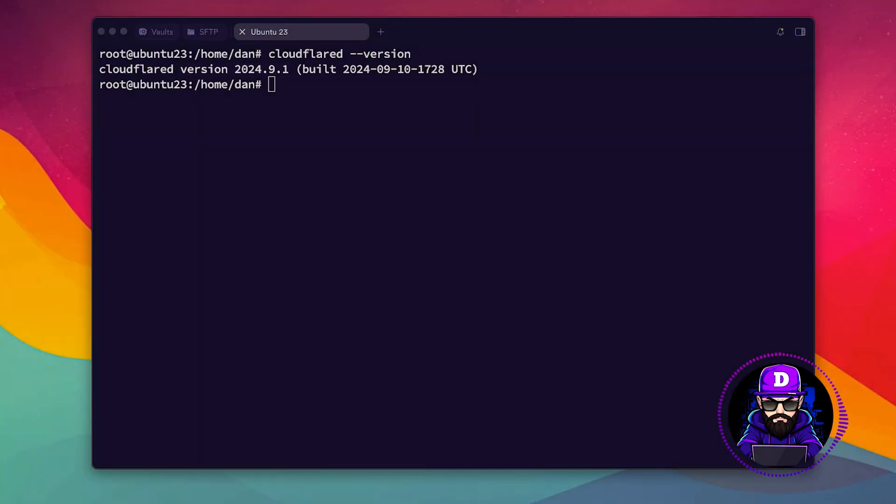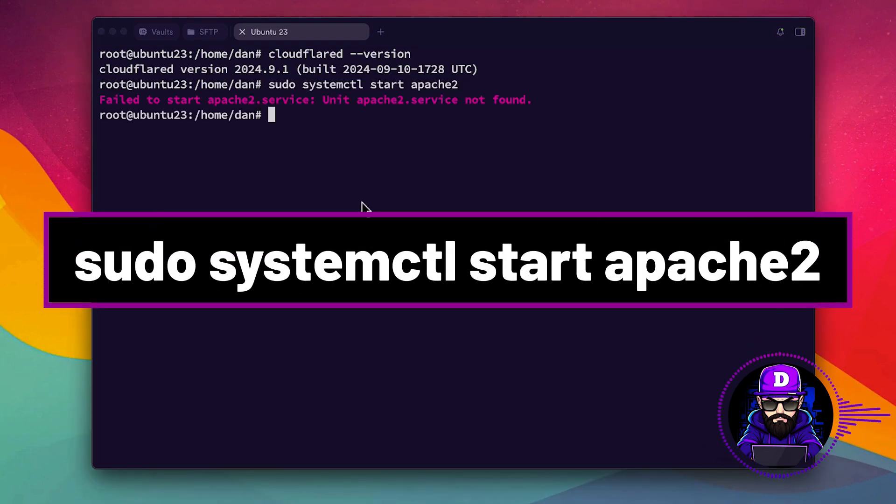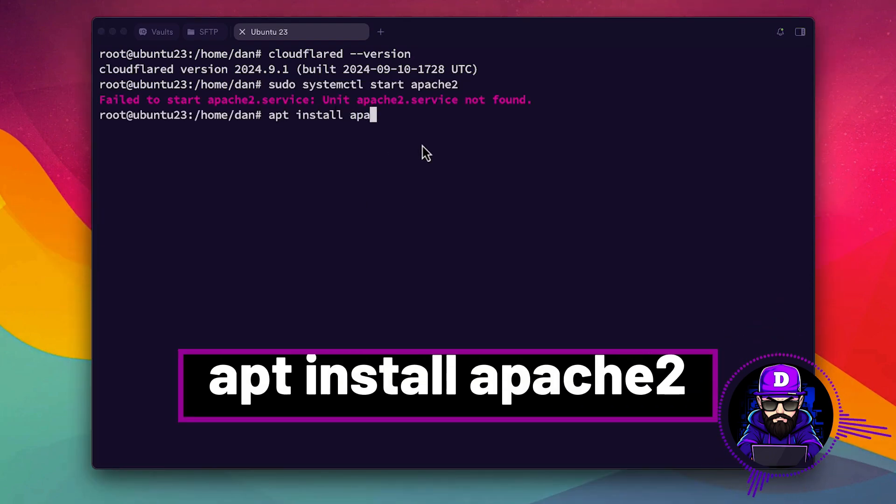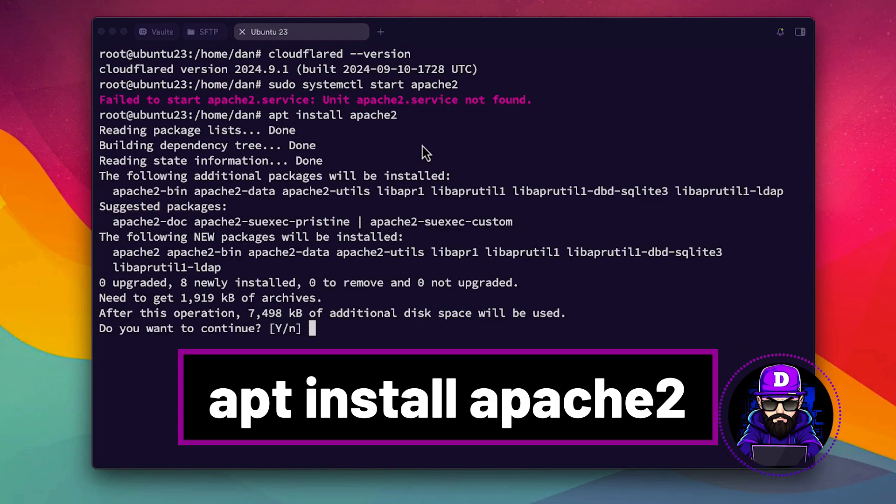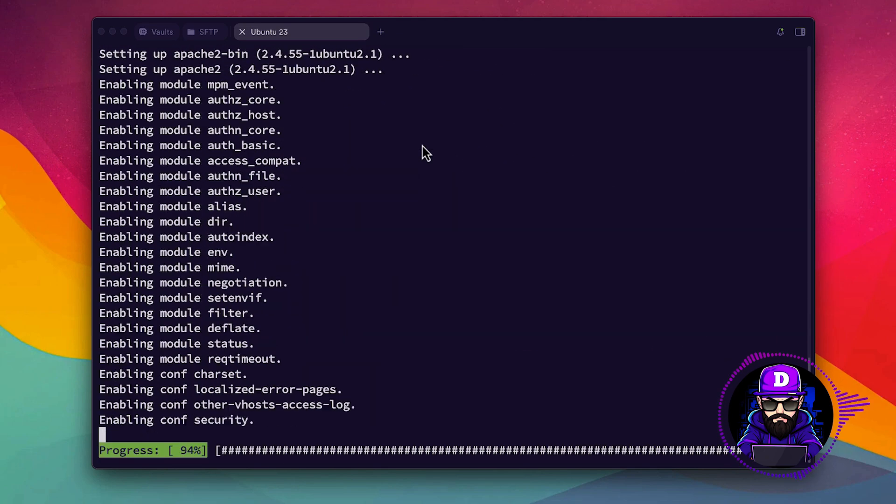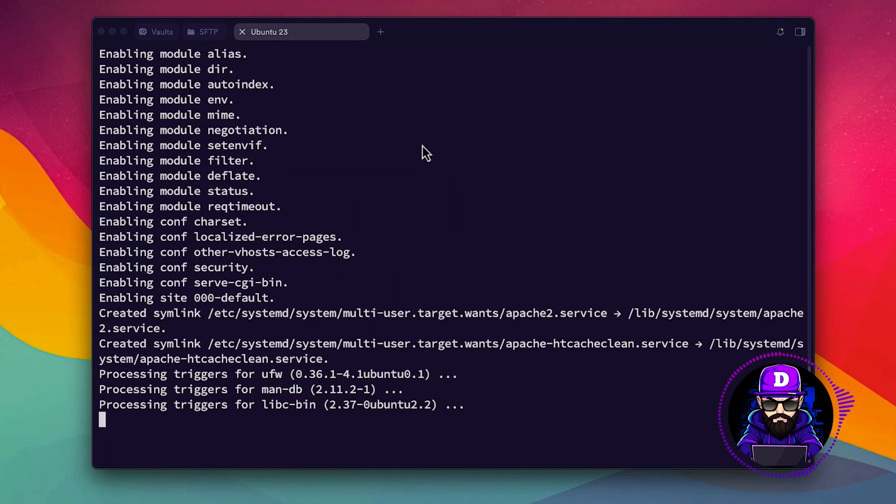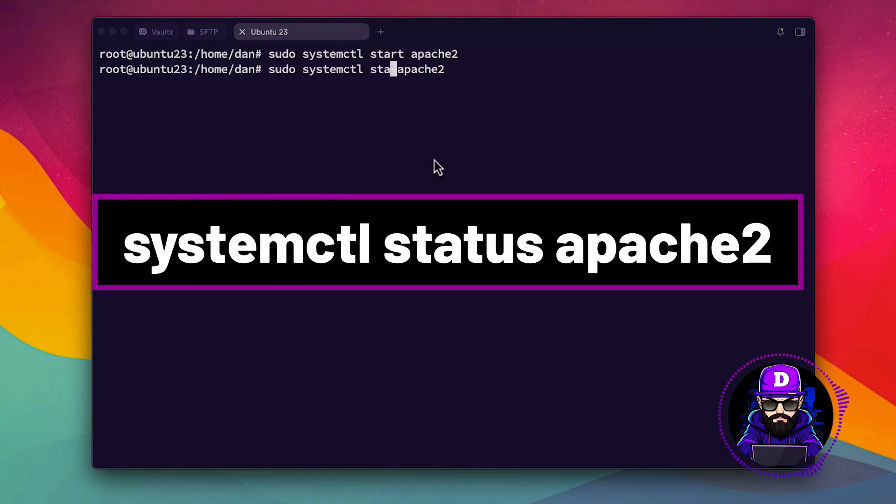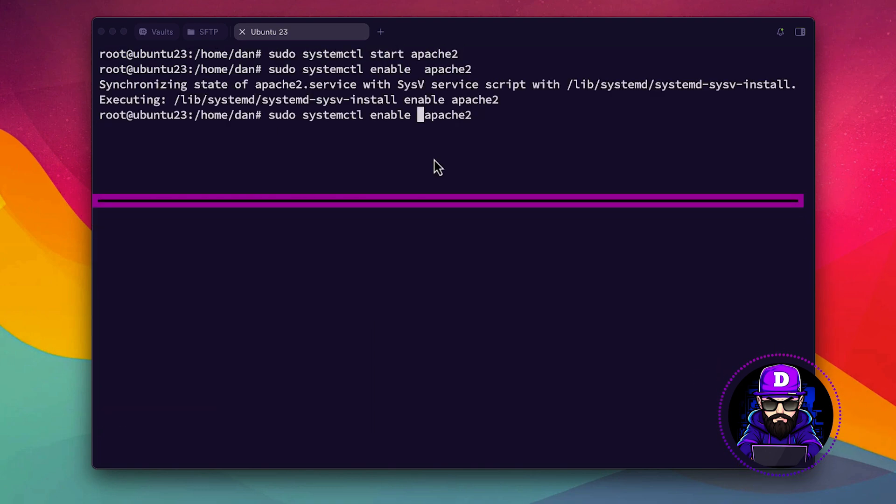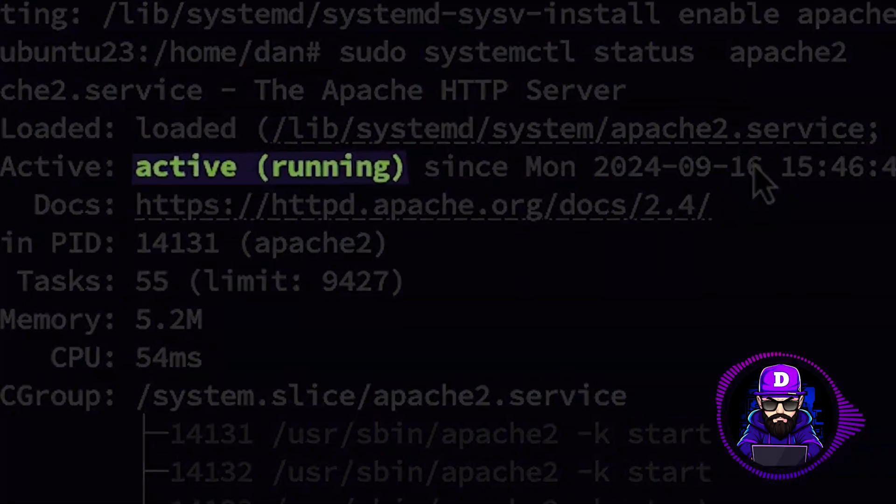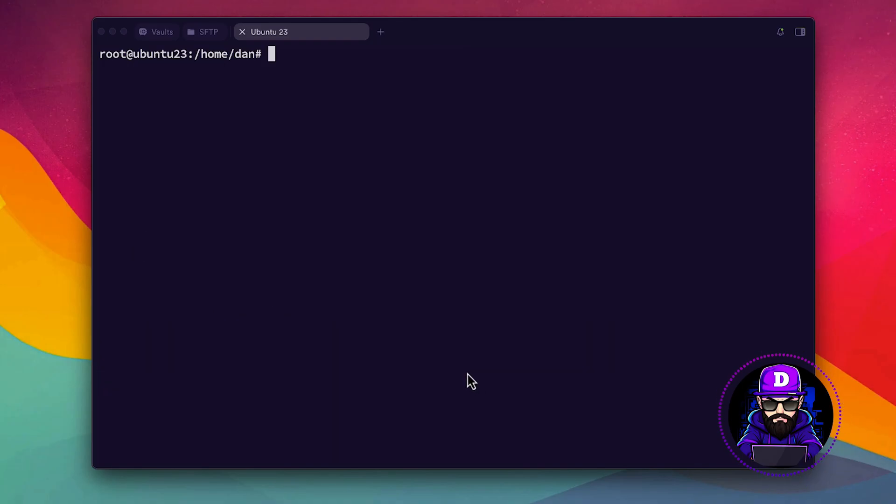Now let's turn on your Apache server with sudo systemctl start Apache 2. You don't have it, no worries. Hit apt install Apache 2. There. Start Apache and then enable it so it auto-starts. Now let's check. Type systemctl status Apache 2. It's running.